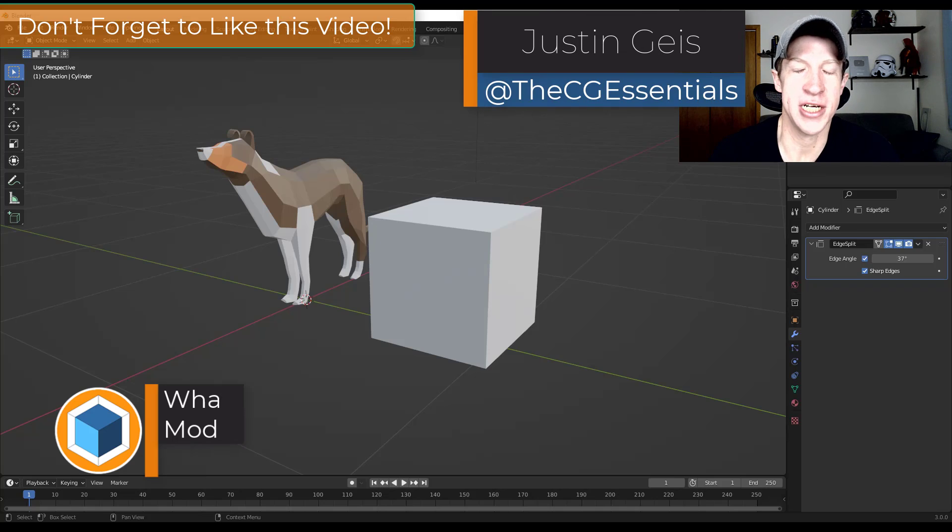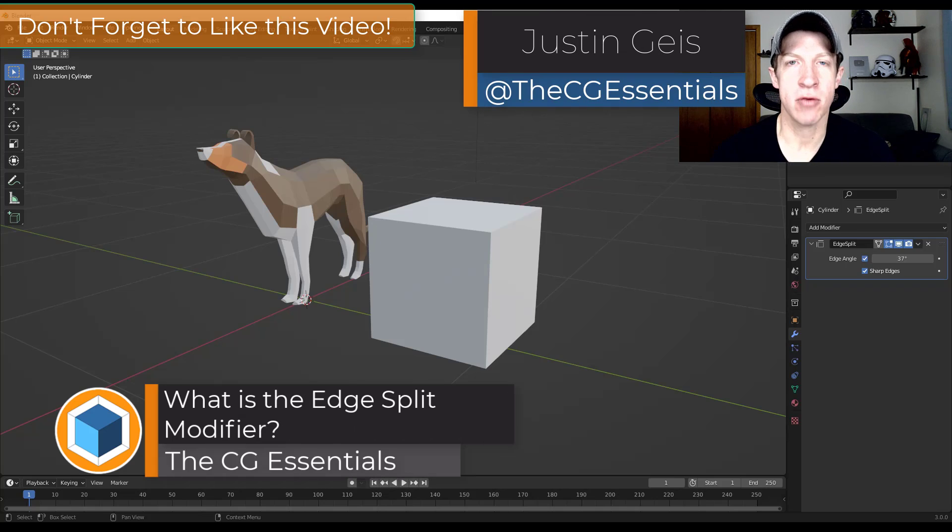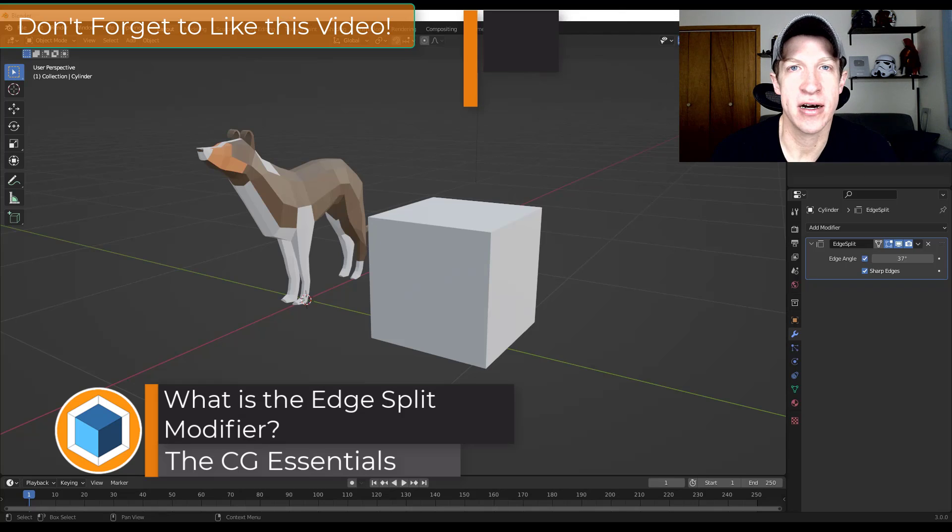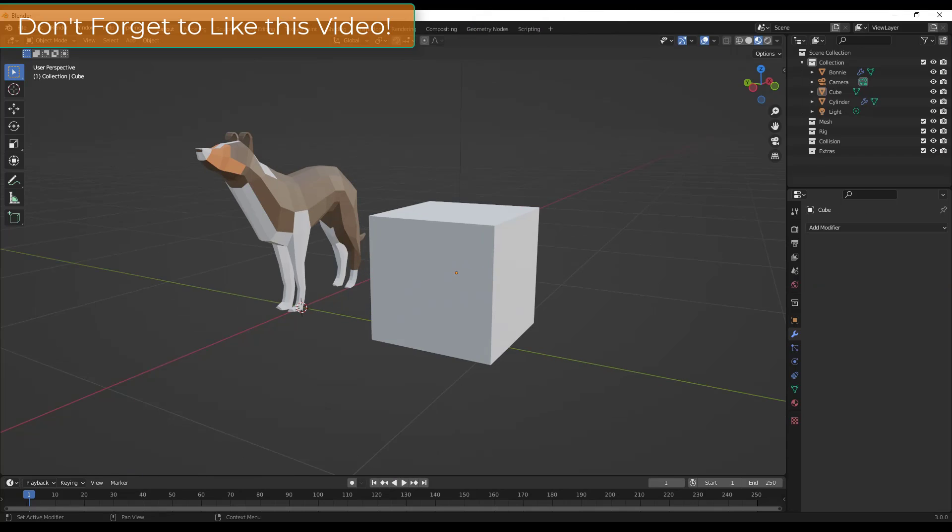What's up guys, Justin here with cgessentials.com. In today's video we're going to talk about the edge split modifier. So let's go ahead and just jump into it.